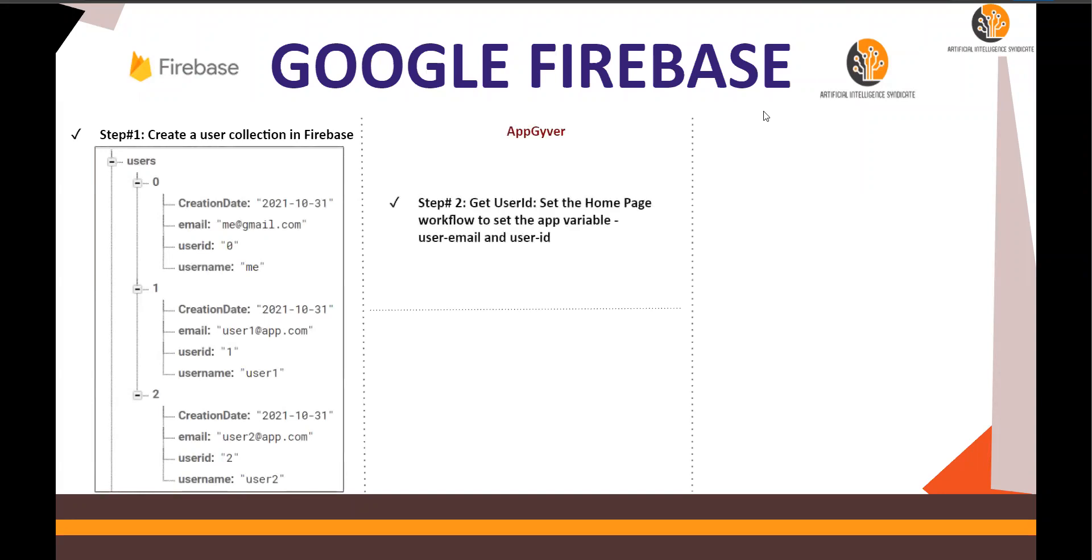Step number two, get user ID from the home page when a user logs on.